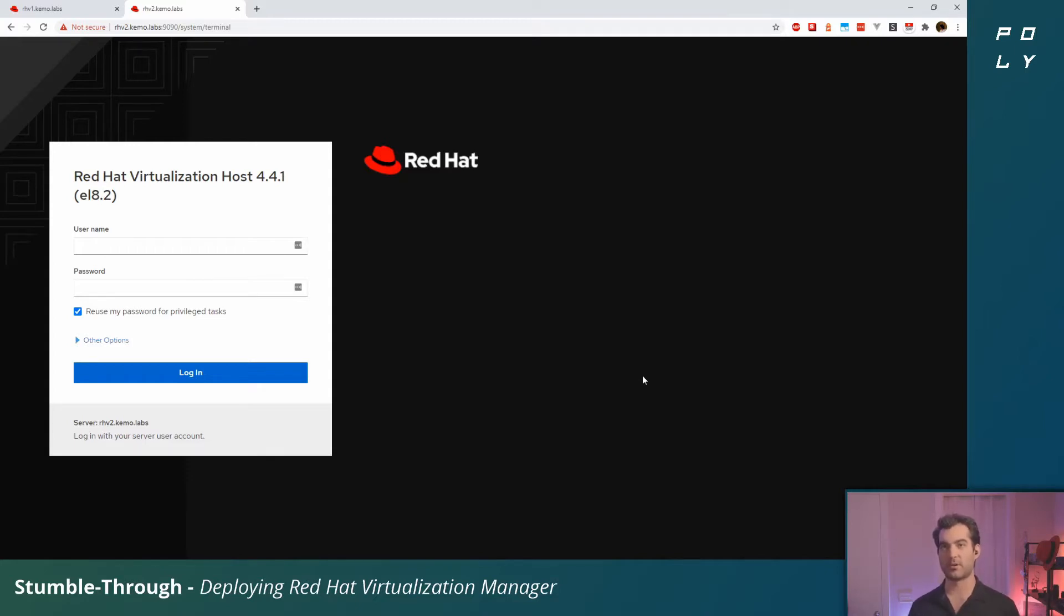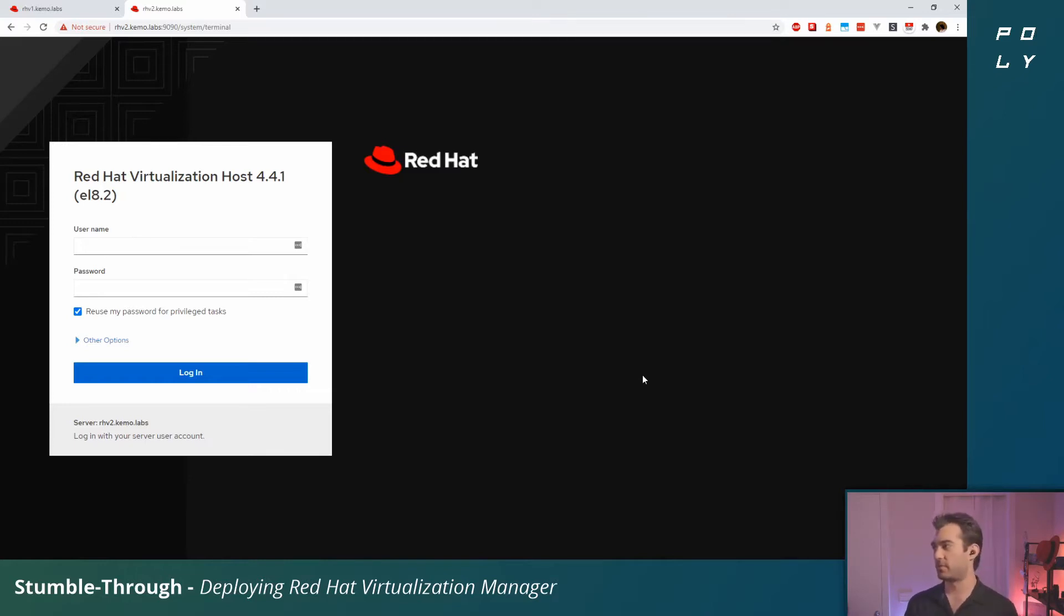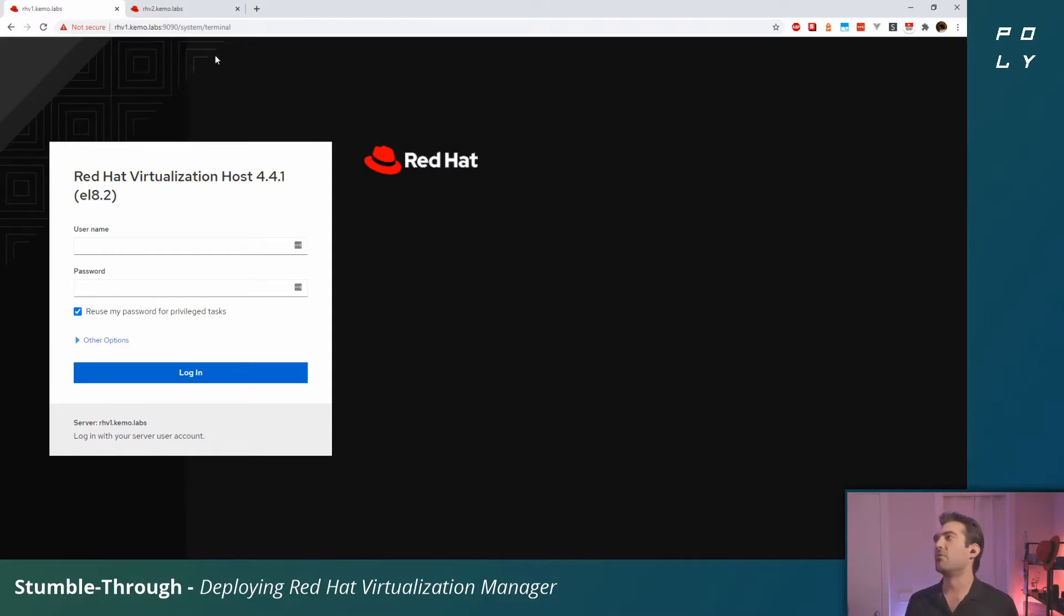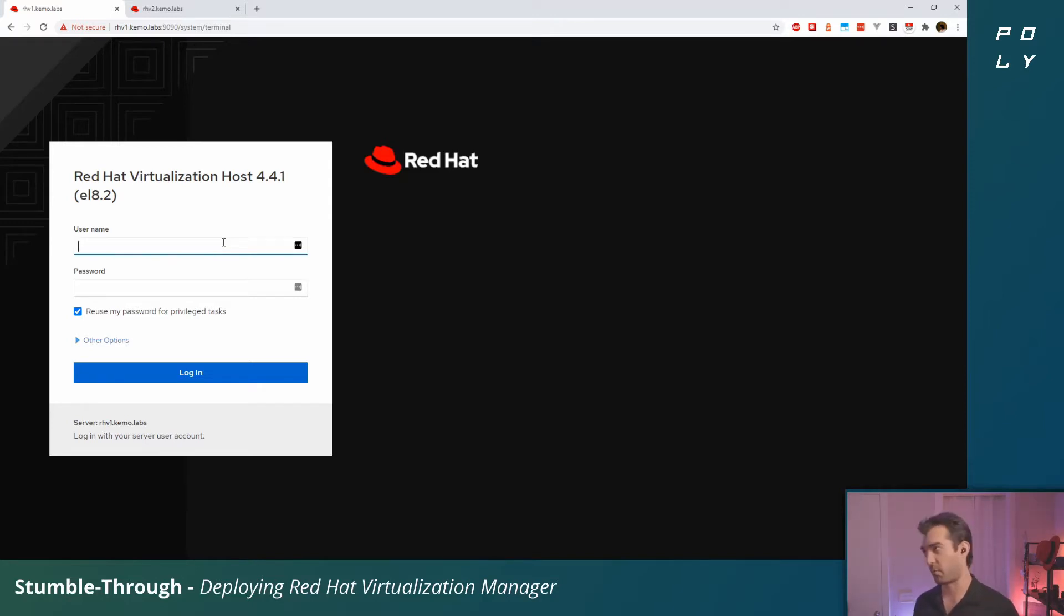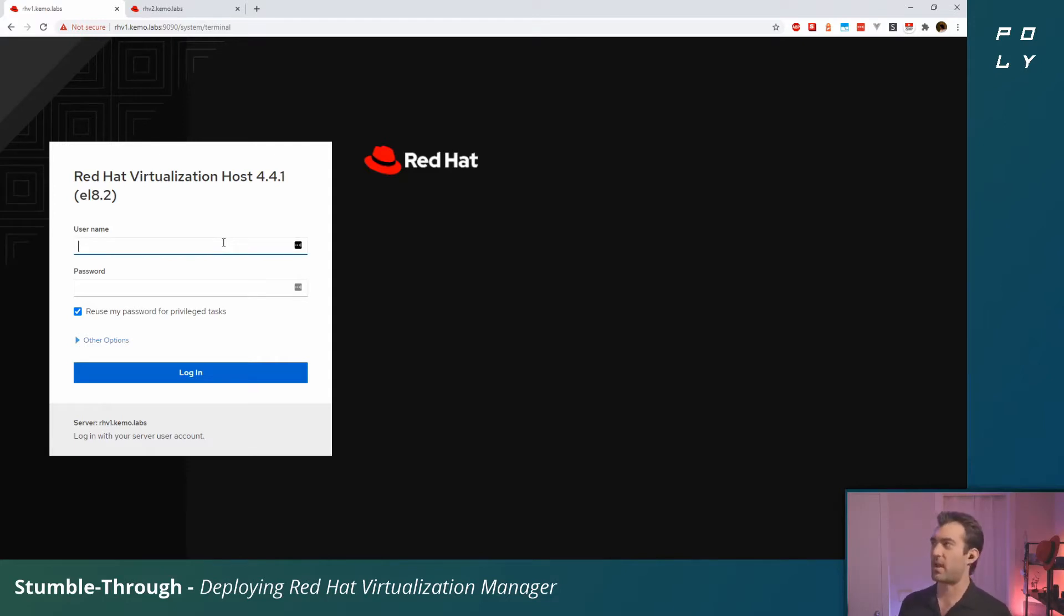Now I've got two hosts here, RHV2 and RHV1. You can log into either one. This is a brand new cluster, so we can deploy the hosted engine wherever we want. We'll be using shared storage between these hosts so it can float between them. I'm just going to log in as root here.